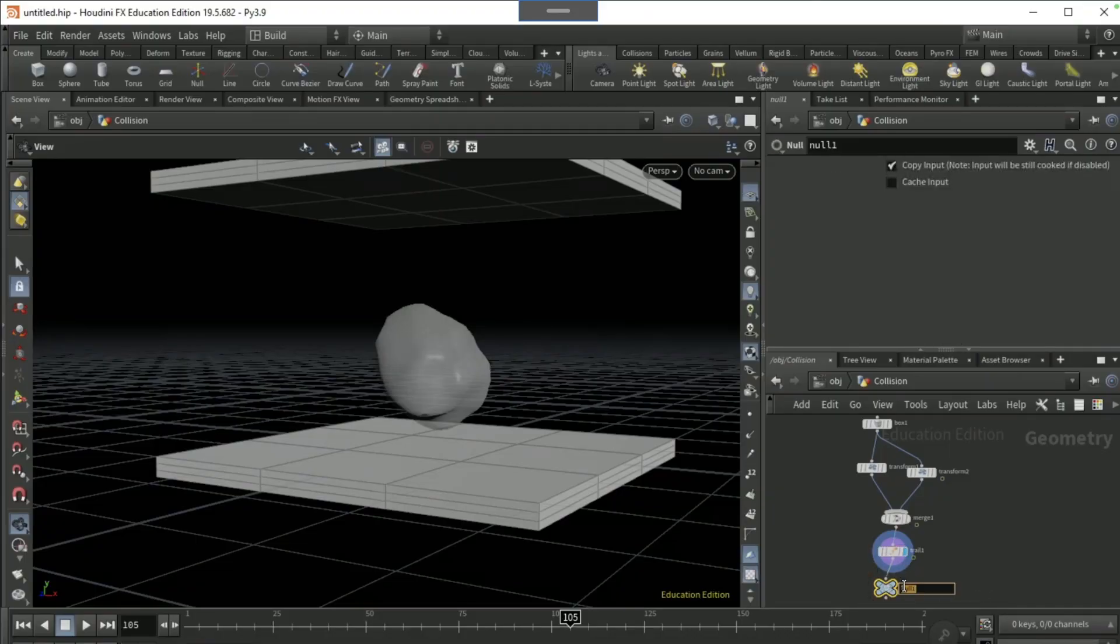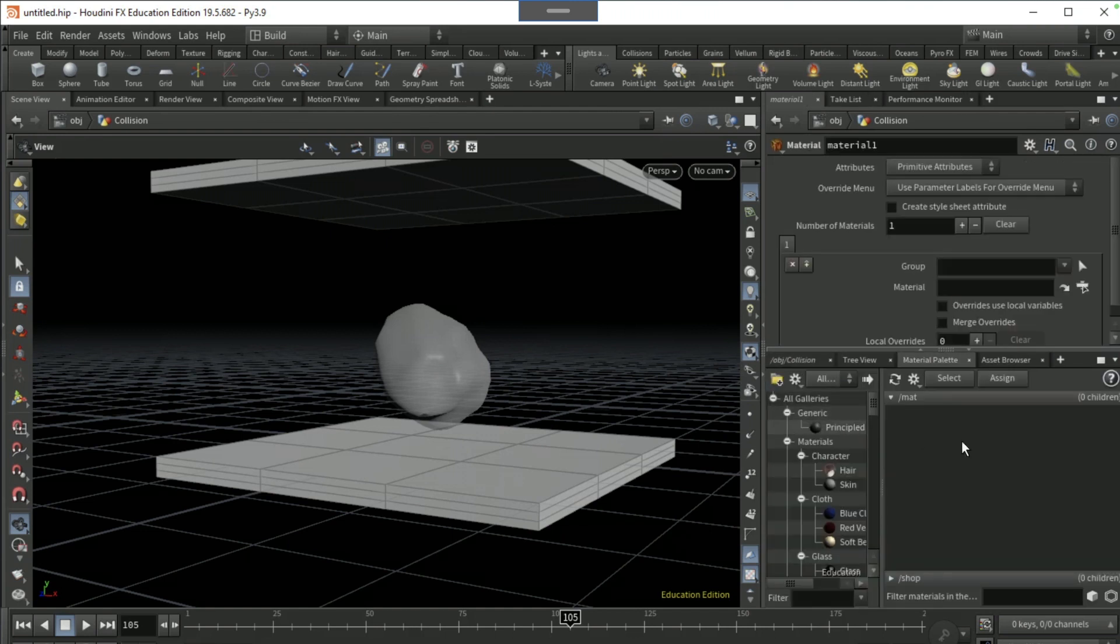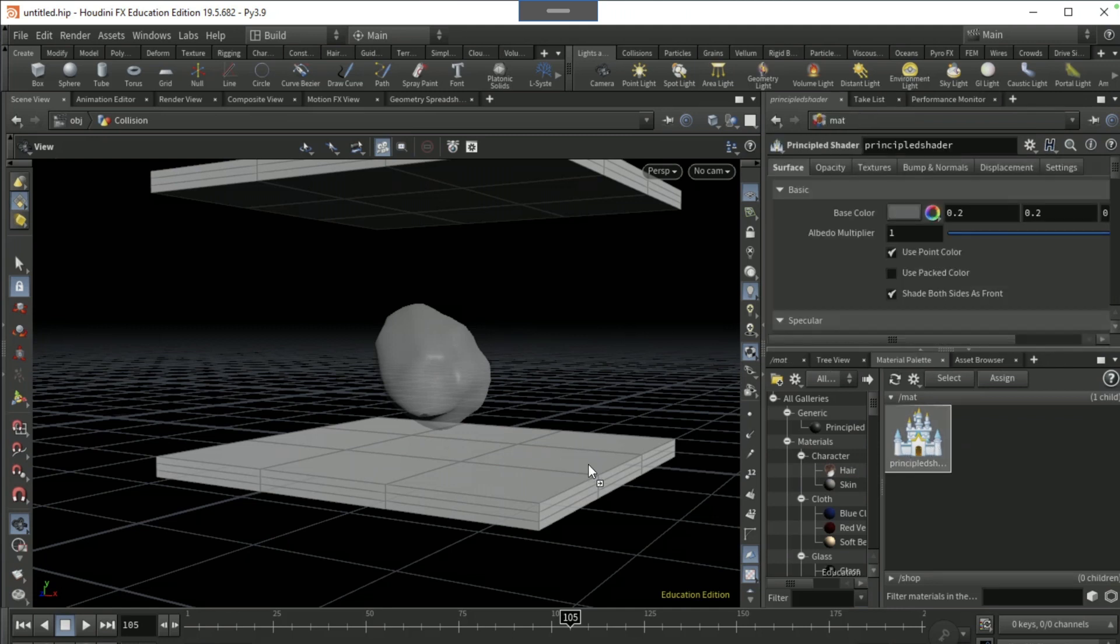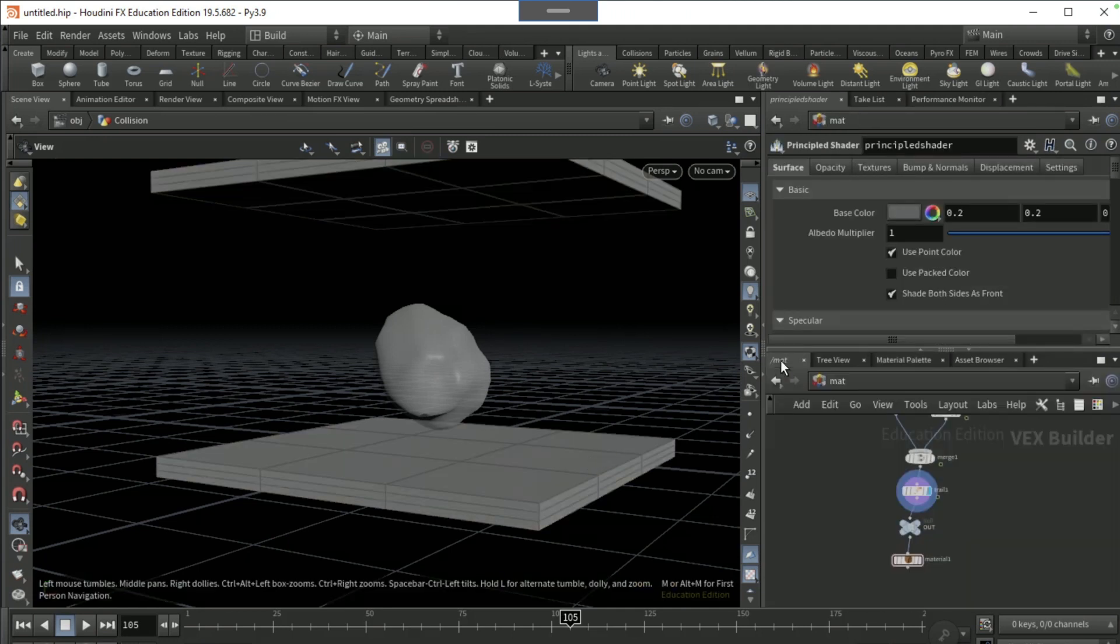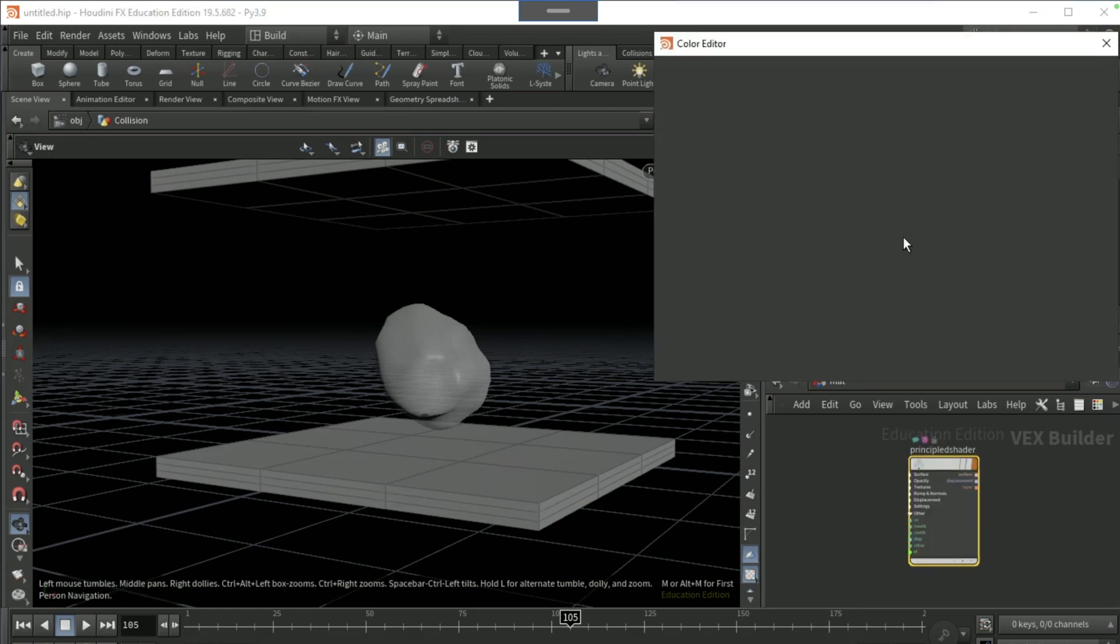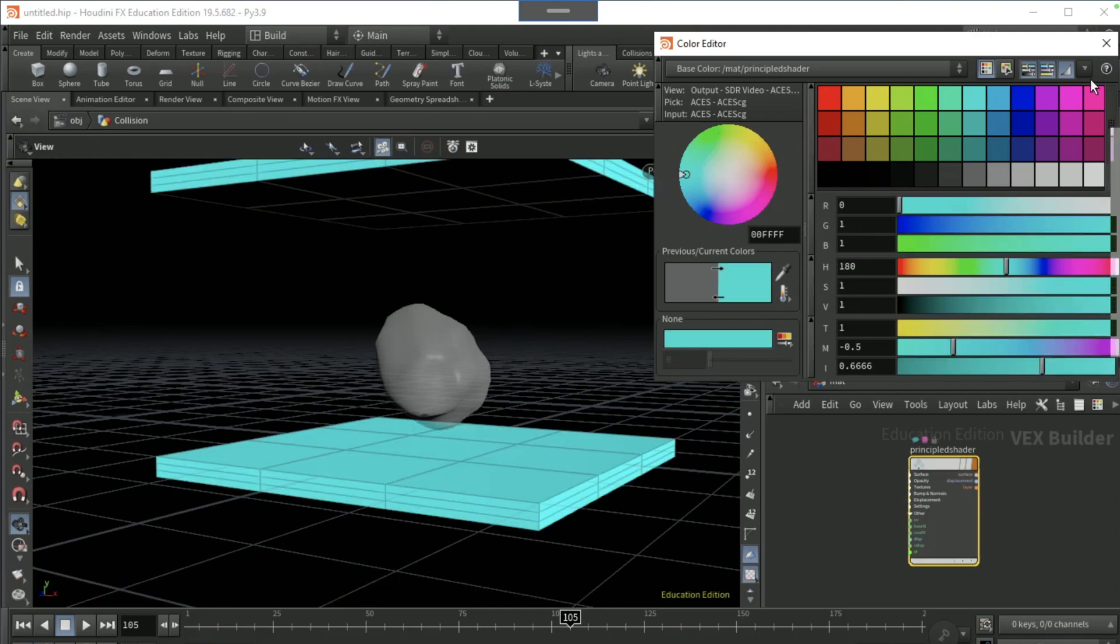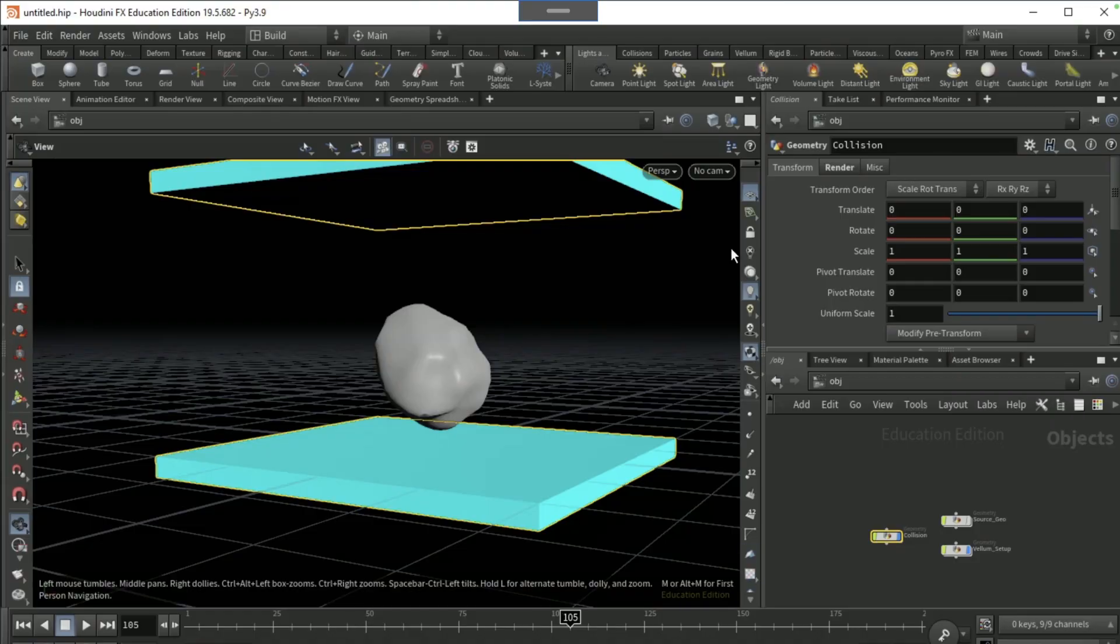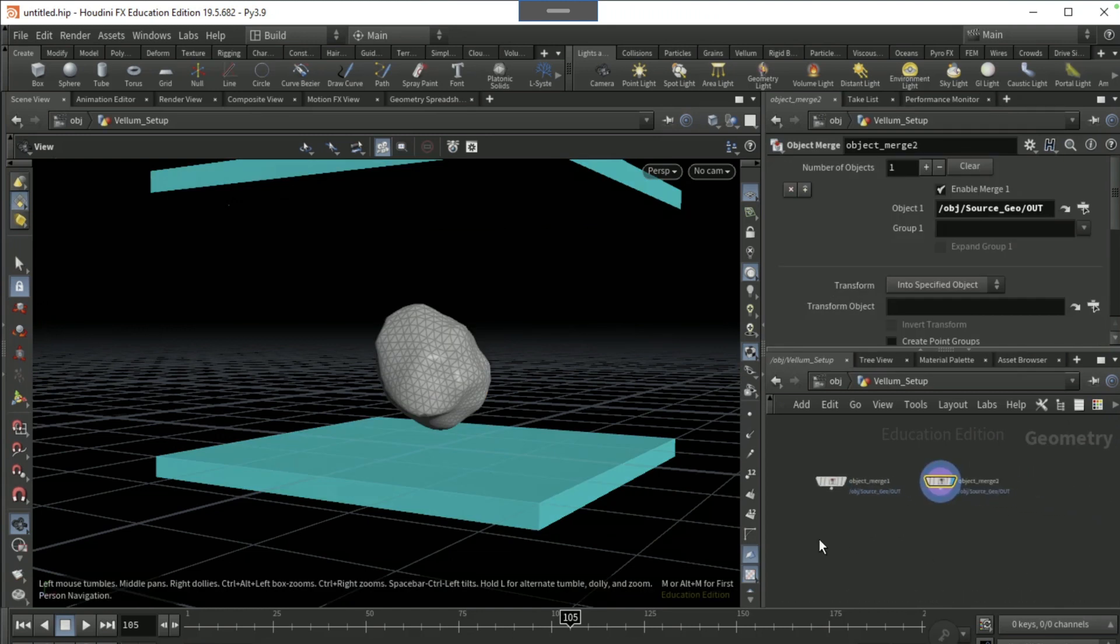Name it as OUT. Go to material palette, drag on a principled shader, drag the principled shader to these two. Then set it to look and click on this icon here.